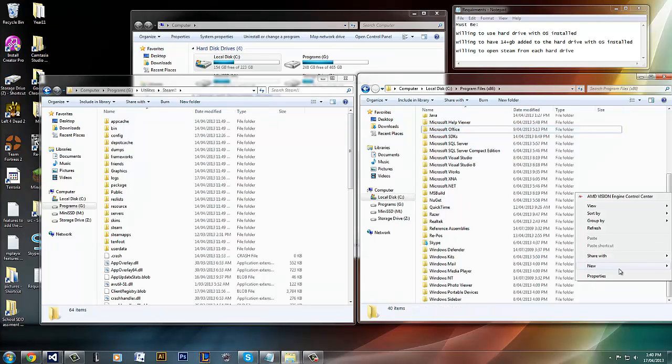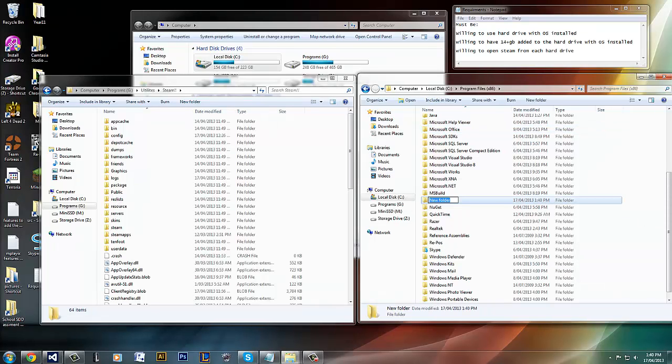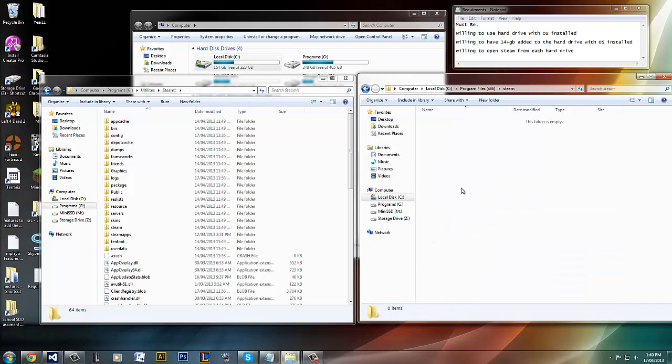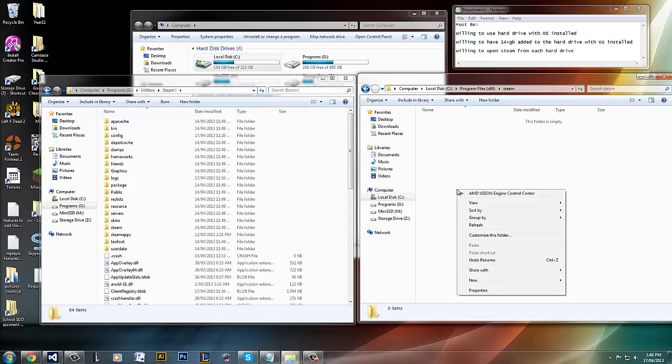You have to make a normal name. It's called Steam. And it will pop up here. You want to go inside, CTRL V.